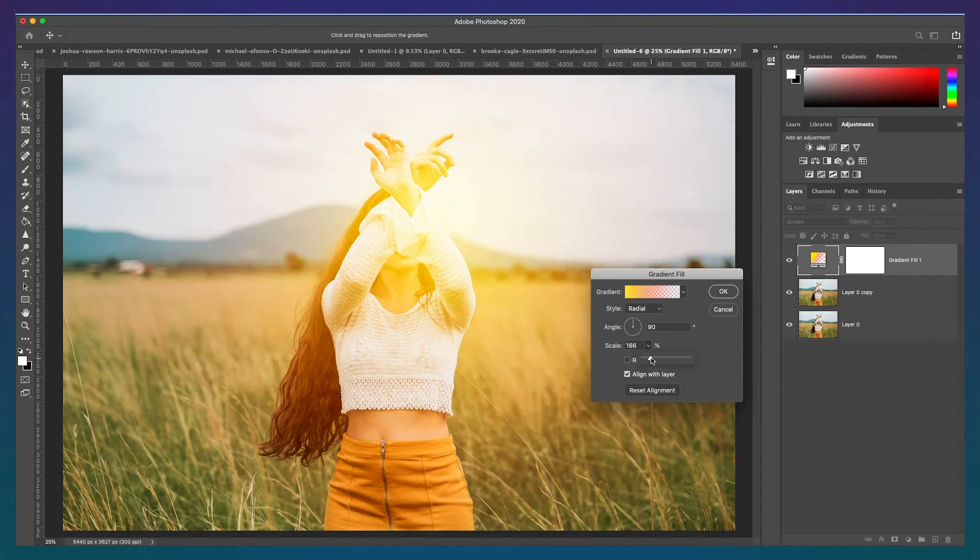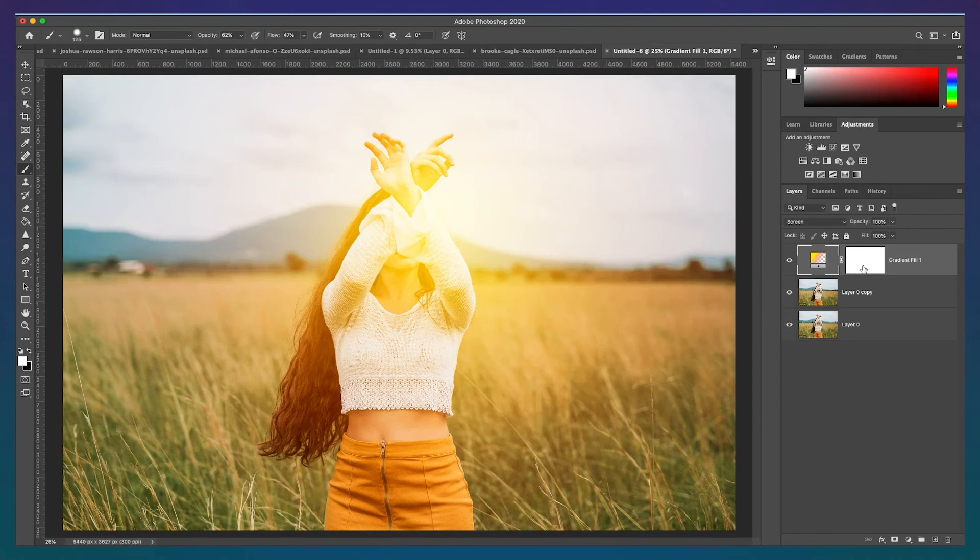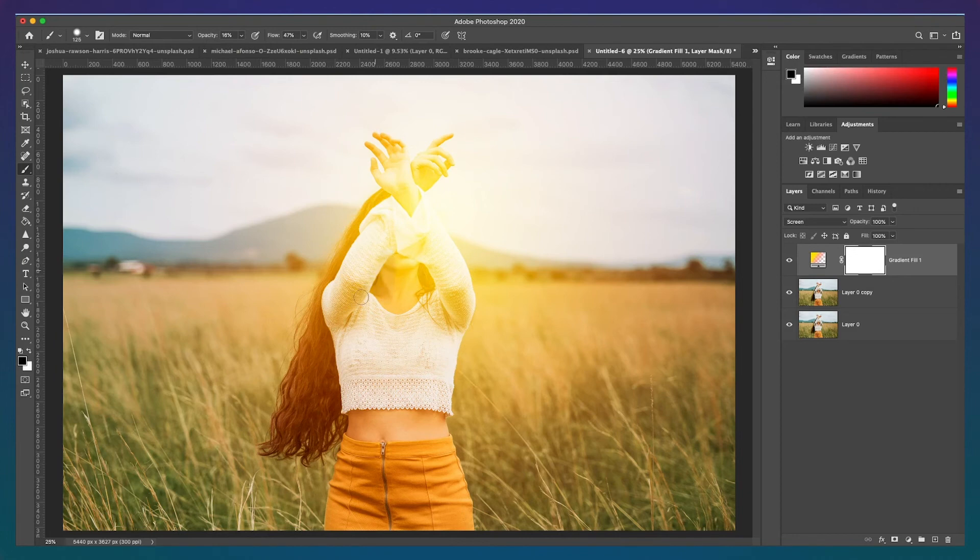And then, using the layer mask and a black brush, remove the effect from the areas that the light wouldn't naturally be in. Since the light is coming from her back, all areas in her front wouldn't have sunlight.